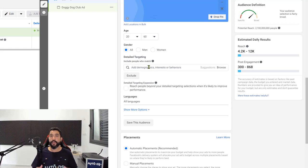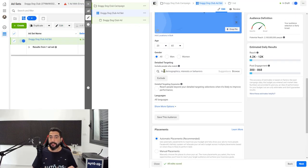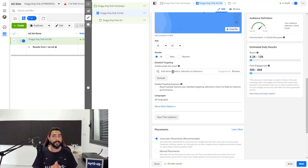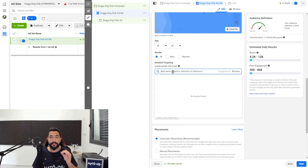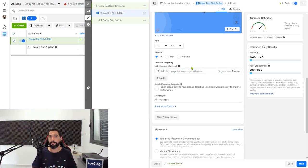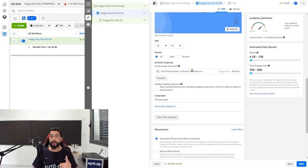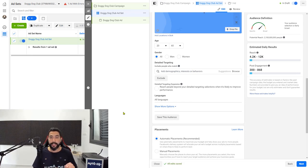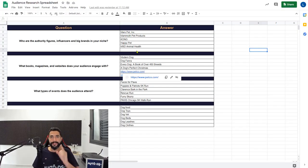Move down to detail targeting — in this text field is where you're going to start writing down those interests from your spreadsheet. Write as many audience interests, demographics, and behaviors that you think are relevant for the niche you are trying to sell. Not all of the things you wrote down will show up here in interests and behaviors, which is why we wrote down more than one answer for each question. So let's start copying and pasting all of the audience interests from that spreadsheet into the ad set configuration.